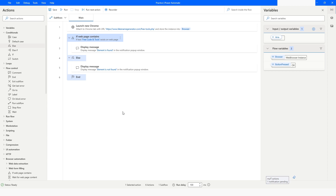So this is how you can use the 'If Web Page Contains' action in Power Automate Desktop. If you like this video please click the like button and subscribe to my YouTube channel. If you have any questions, please post them in the comment section. Thank you for watching, have a great day.